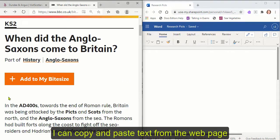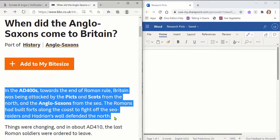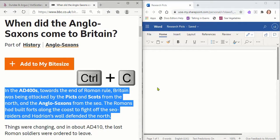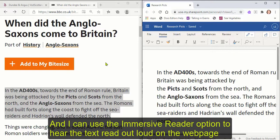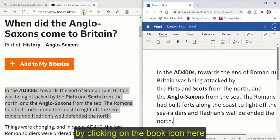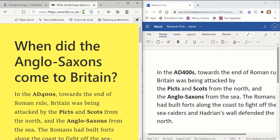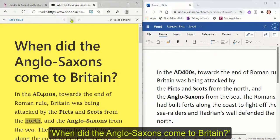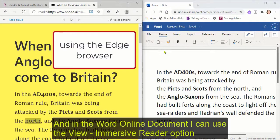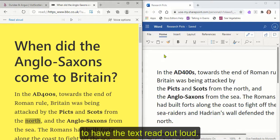I can copy and paste text from the web page into my Word Online document. I can use the immersive reader option to hear the text read out loud on the web page by clicking on the book icon. And in the Word Online document, I can use the View Immersive Reader option to have the text read out loud.